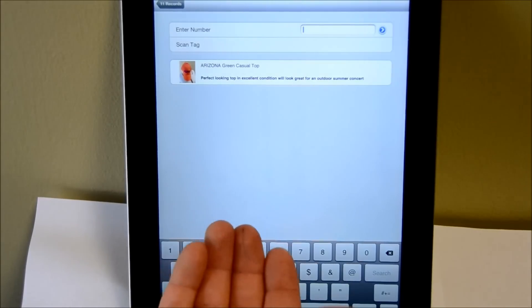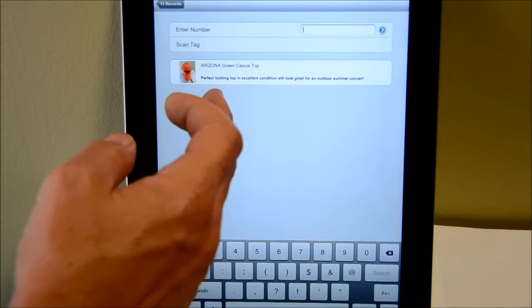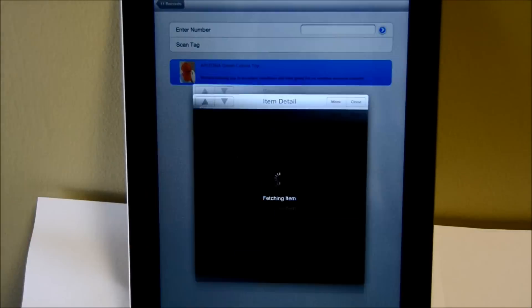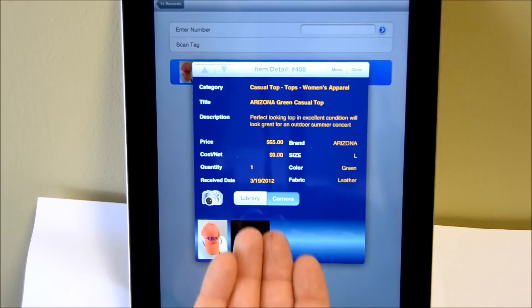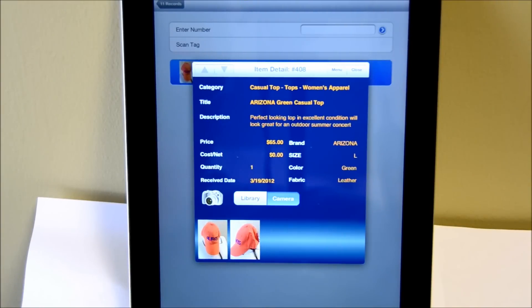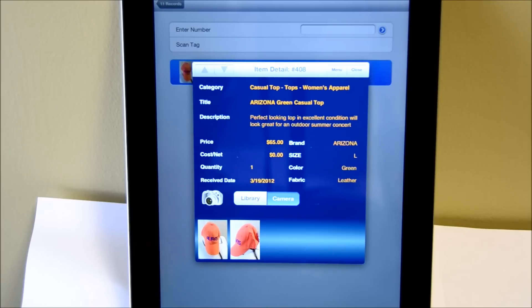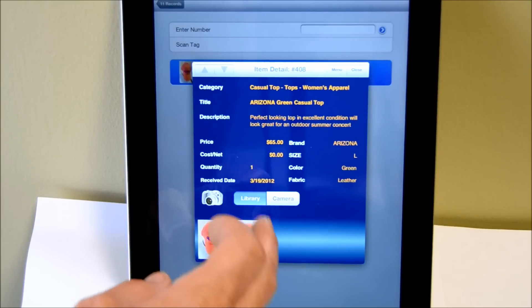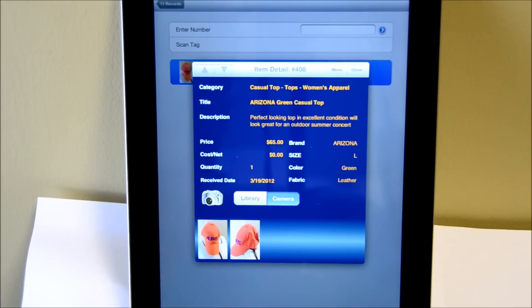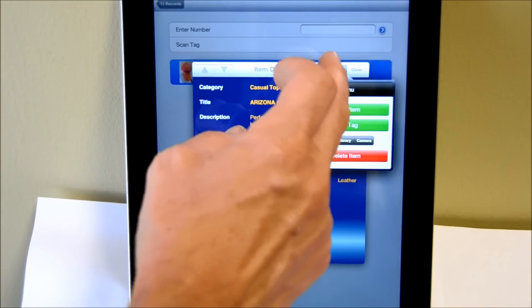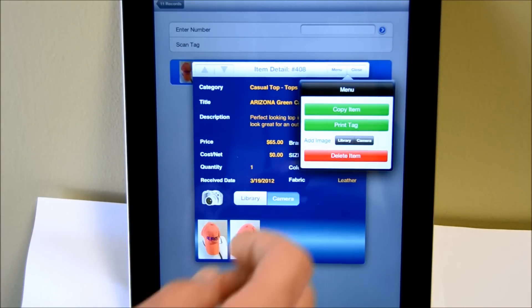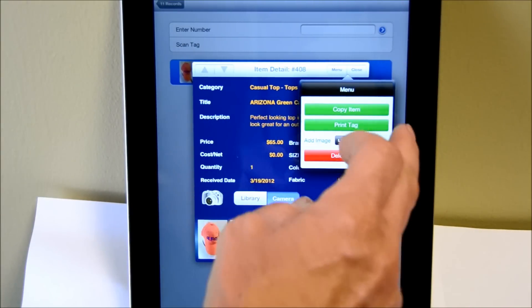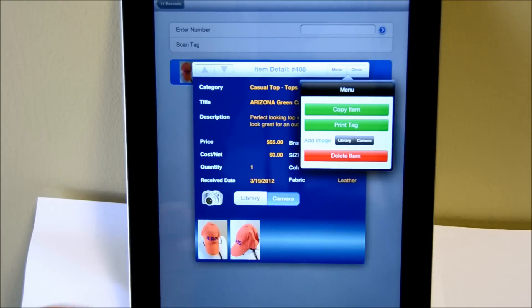So, now the item appears, and we can just click on the item. It brings up all the item detail for that particular item. We associated two photos with that item earlier. However, if I want to, I can add additional photos from the library, or take additional photos of that item with the use of the camera. If I put the menu here, I can even copy an item, print that tag for that particular item, or delete that item. All those options are available for you.